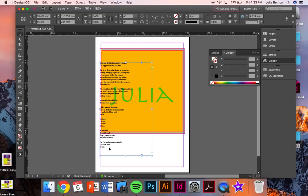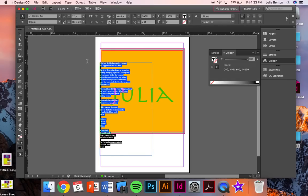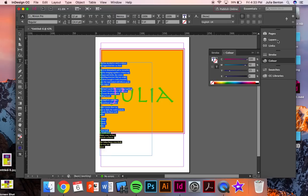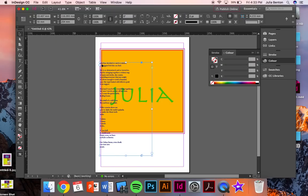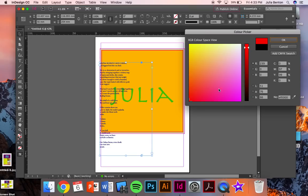We're going to practice changing the colors on this too. So select all of the text, double click right here, change the color, click on your selection tool, double click on fill, add a background color.